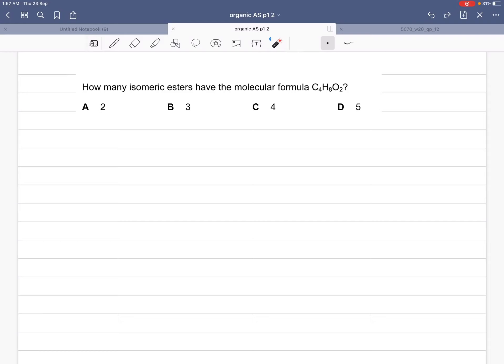The question asks how many isomeric esters have the molecular formula C4H8O2. The options are 2, 3, 4, and 5. We have to draw the isomers of C4H8O2, and the functional group must be ester — they must all belong to esters.